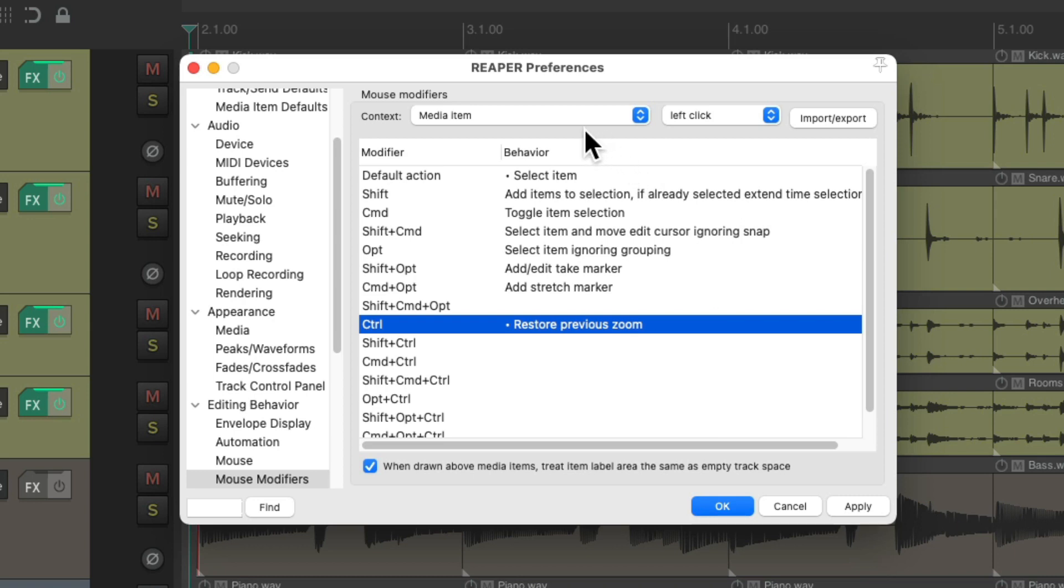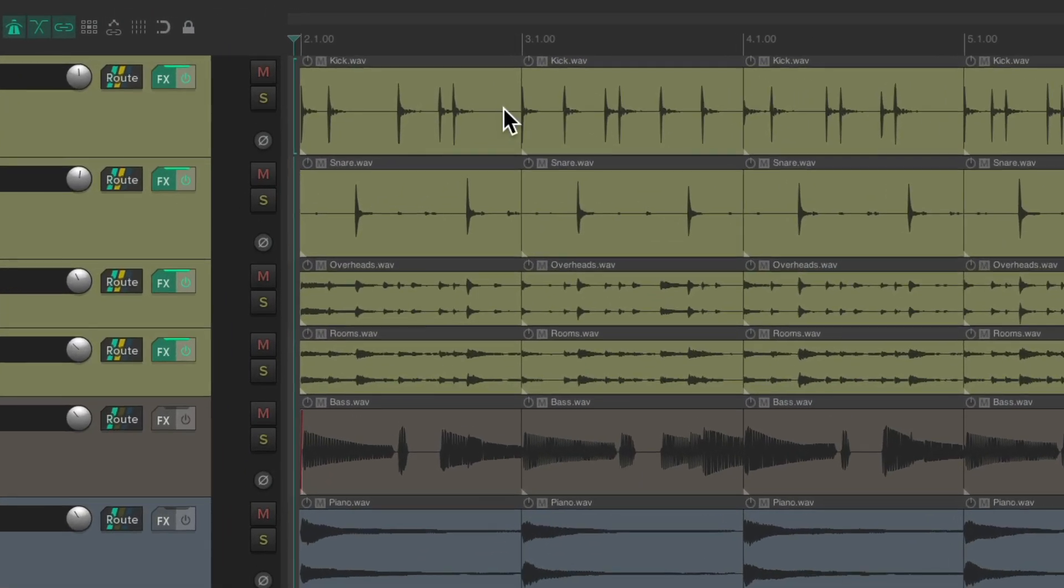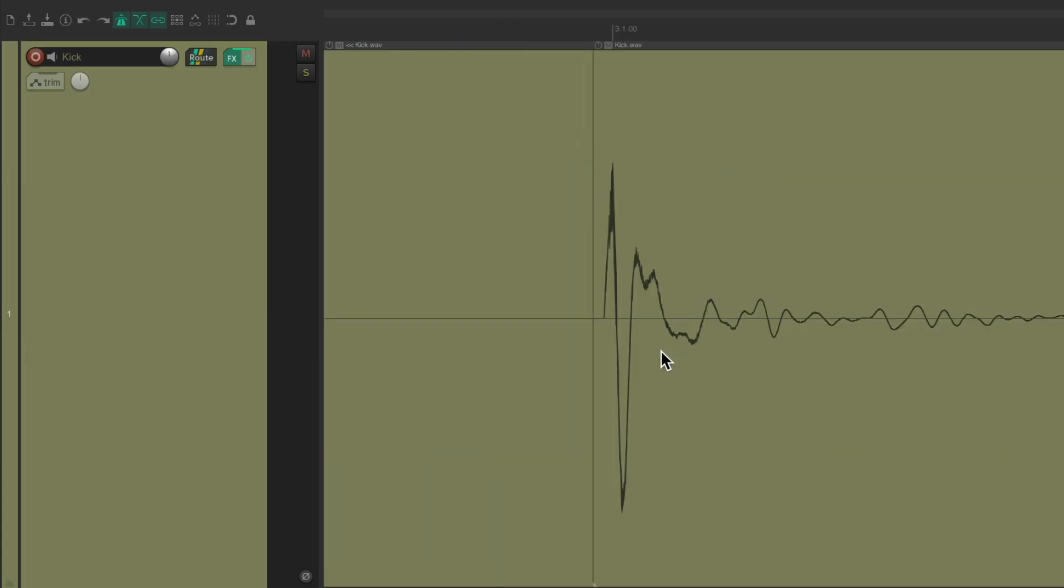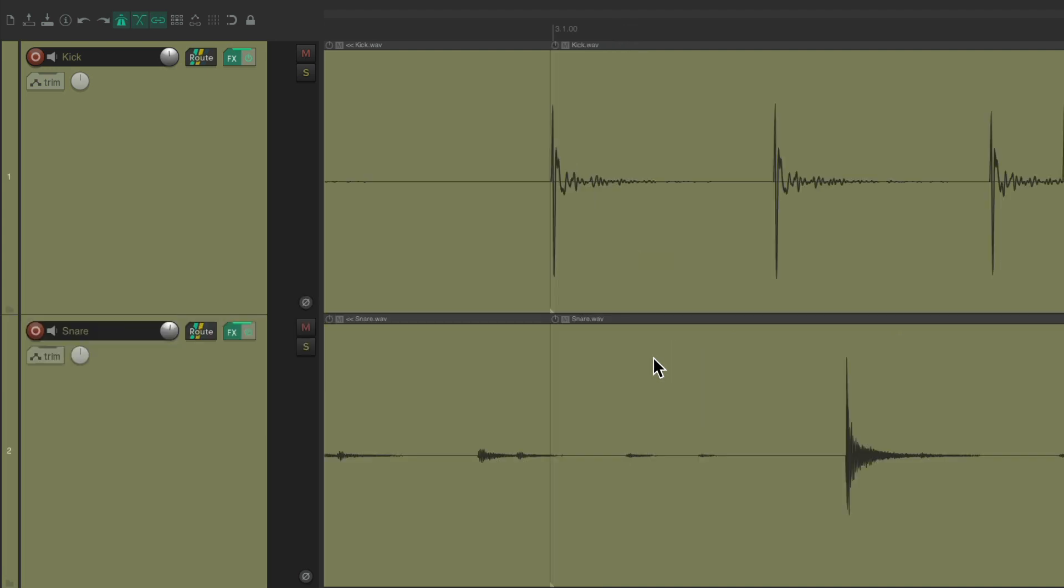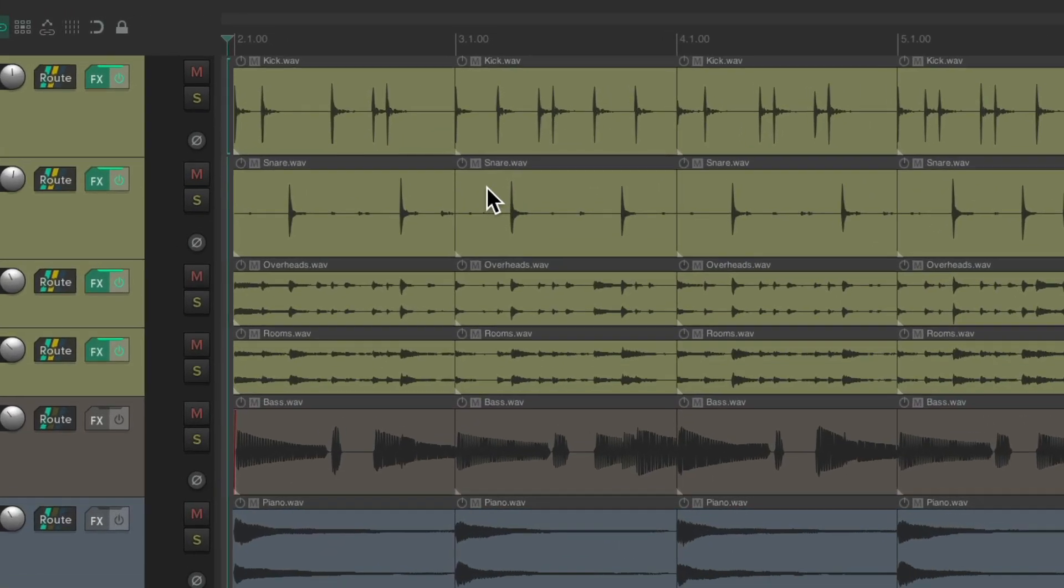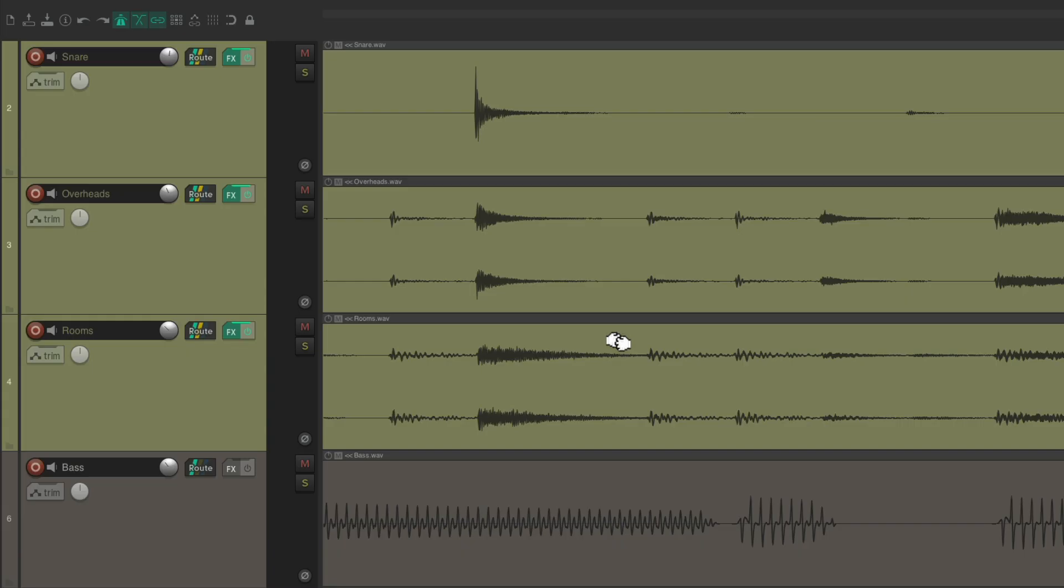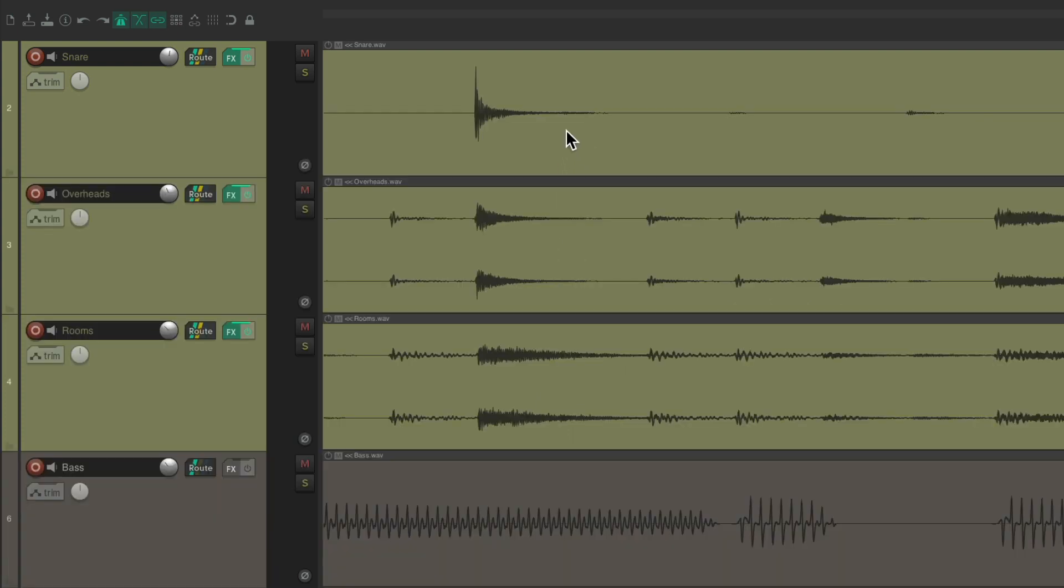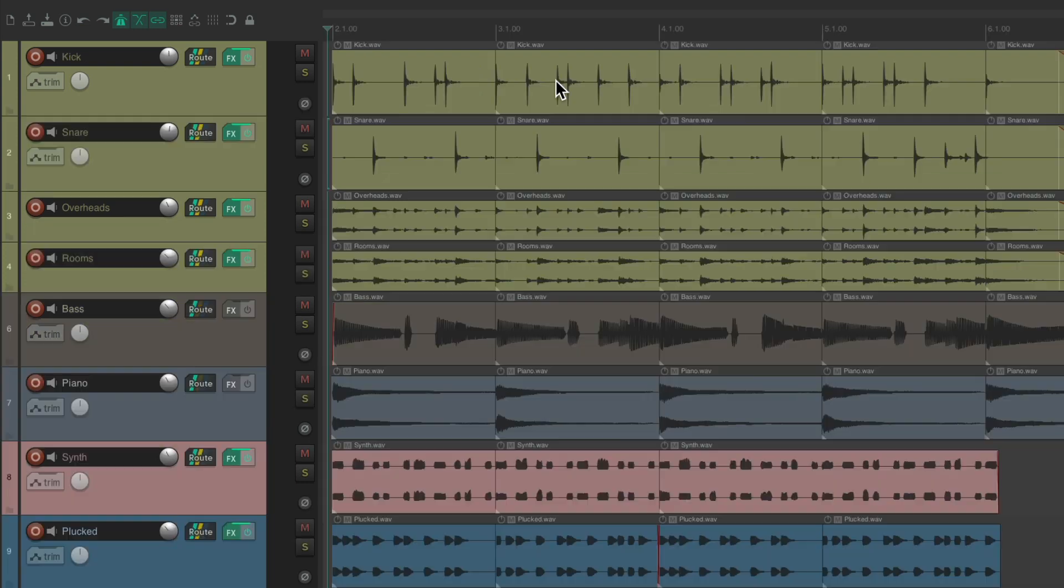And now with our media items, if we left click while holding the modifier, it's going to go to the previous zoom level. Let's marquee zoom right here and here. Now if we want to zoom out to the previous zoom level, just hold down the modifier and click the media item. And it goes back to the previous zoom each time we click it. Like this.